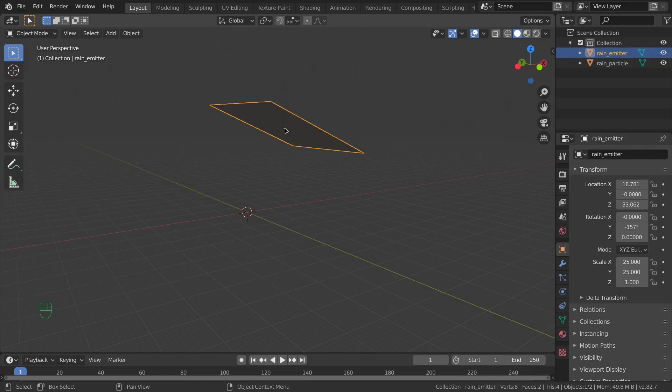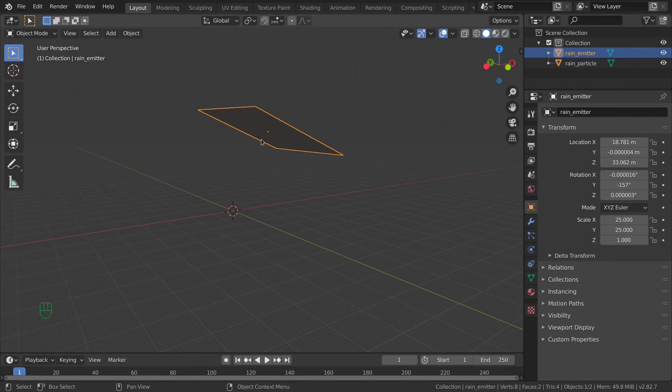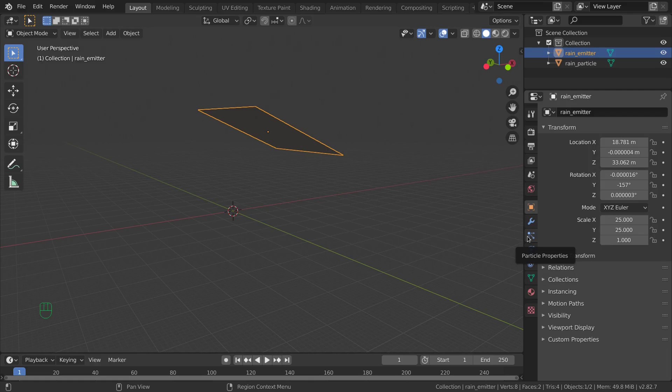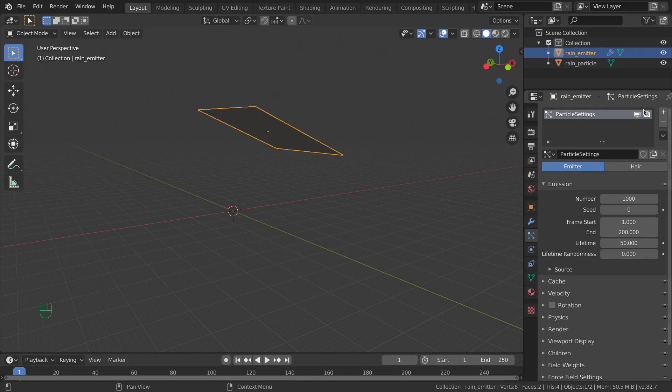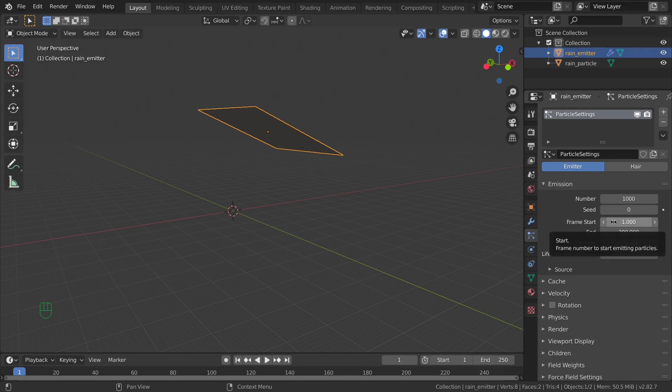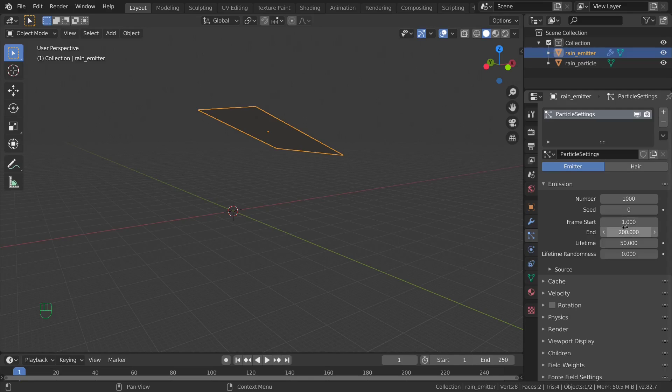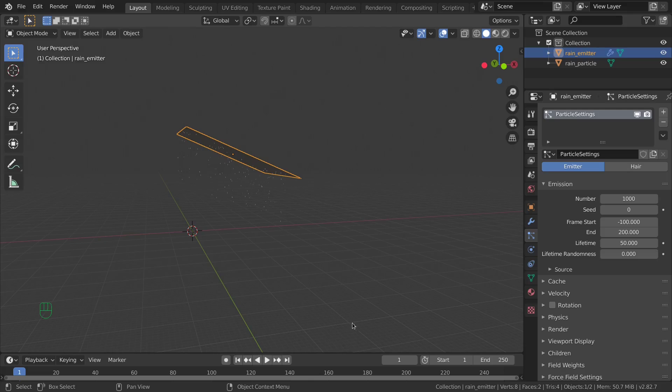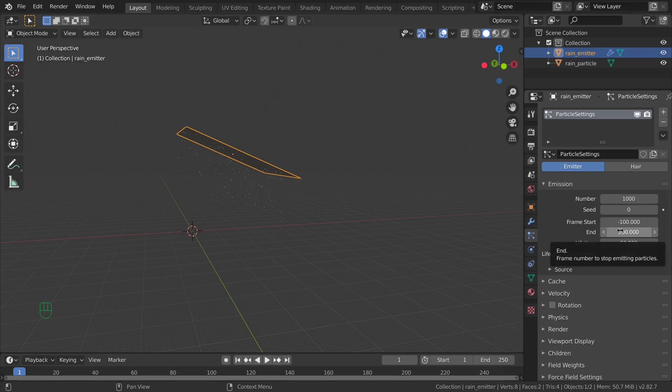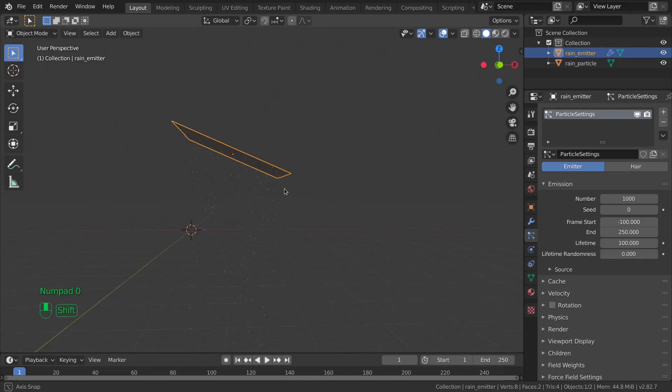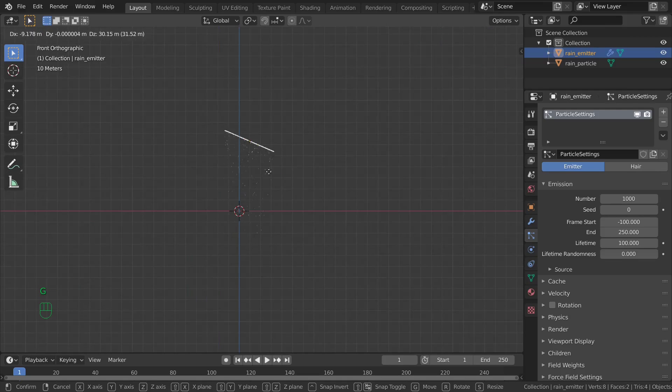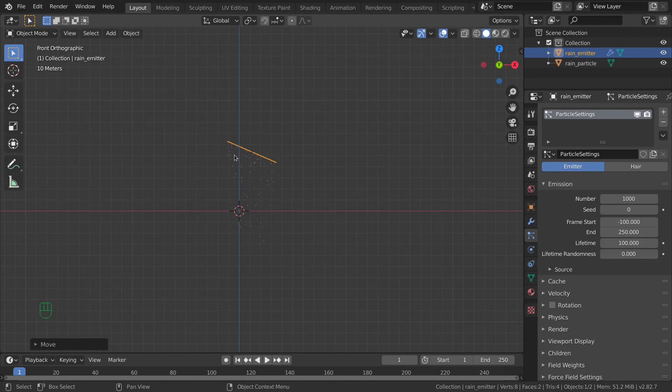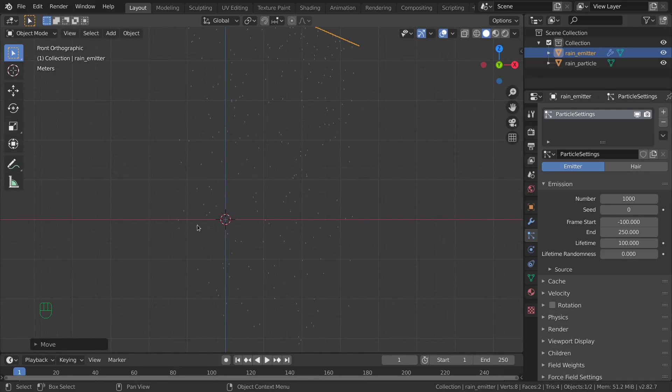Now let's set a particle system. Select the rain emitter object, go to the particles properties and add a new particle system. We have the basic parameters which are the number of particles and the first frame where the animation or simulation starts. I'm gonna set this to negative 100 to have something already set on the first frame and increase the end of the simulation to 250 like the length of our animation and increase the lifetime to 100.